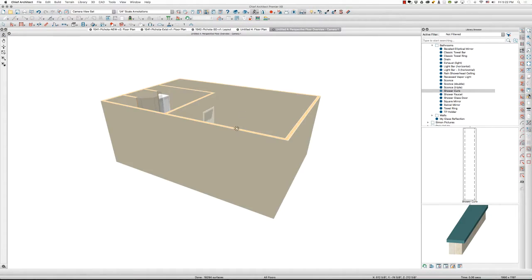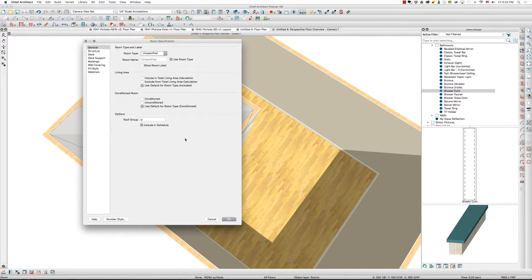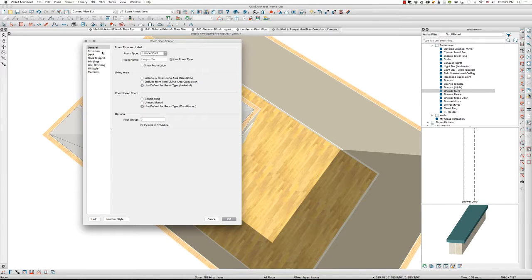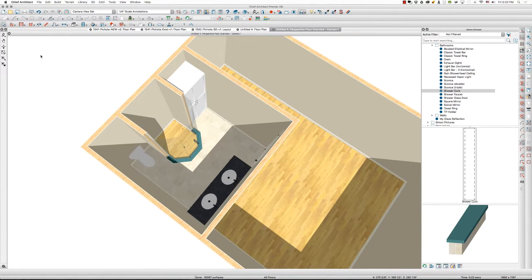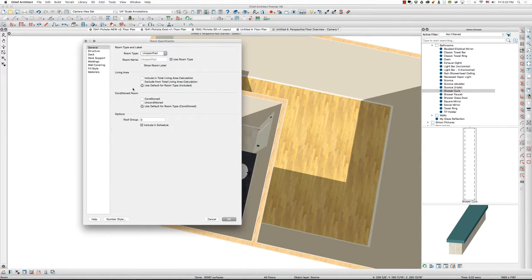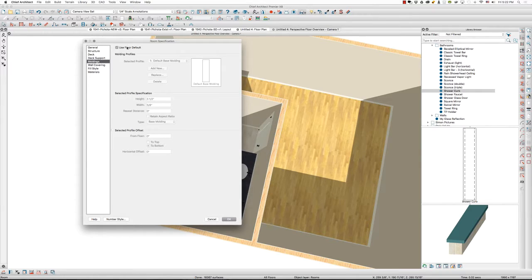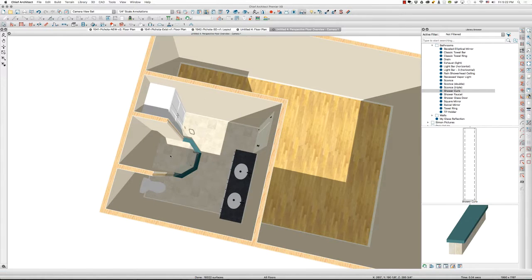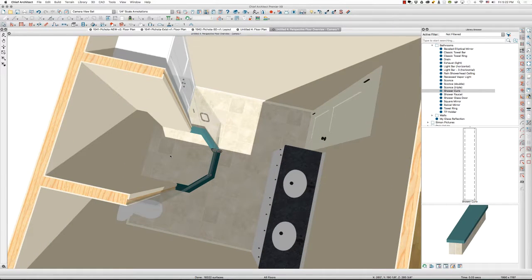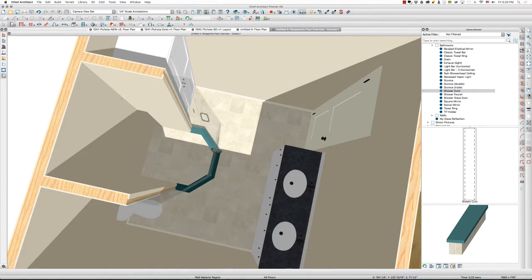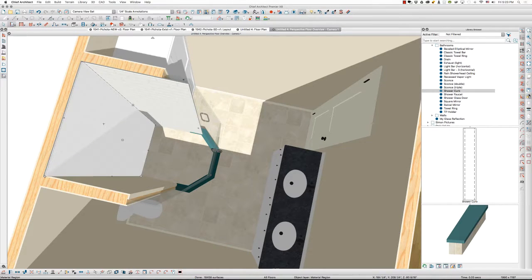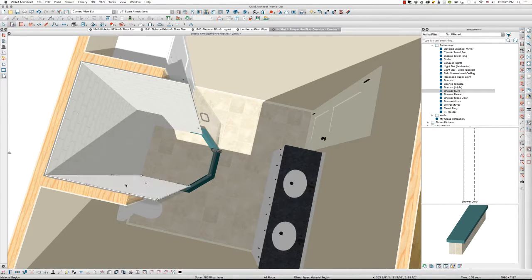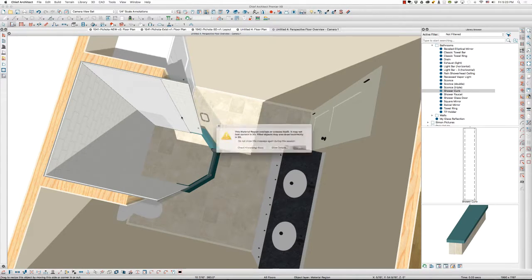I've got a bathroom, a shower, custom shower, frameless glass. I'm going to call this bathroom. It's going to be a tile floor. I'm going to call this a bathroom, but I'm going to change the room name to shower. And I'm going to uncheck floor default and remove the base molding inside the shower. Last but not least, I'm going to click on the drop-down box for my walls and do wall material regions. Click once on the wall, click once on this wall, click once on this wall. And it creates tile for me.